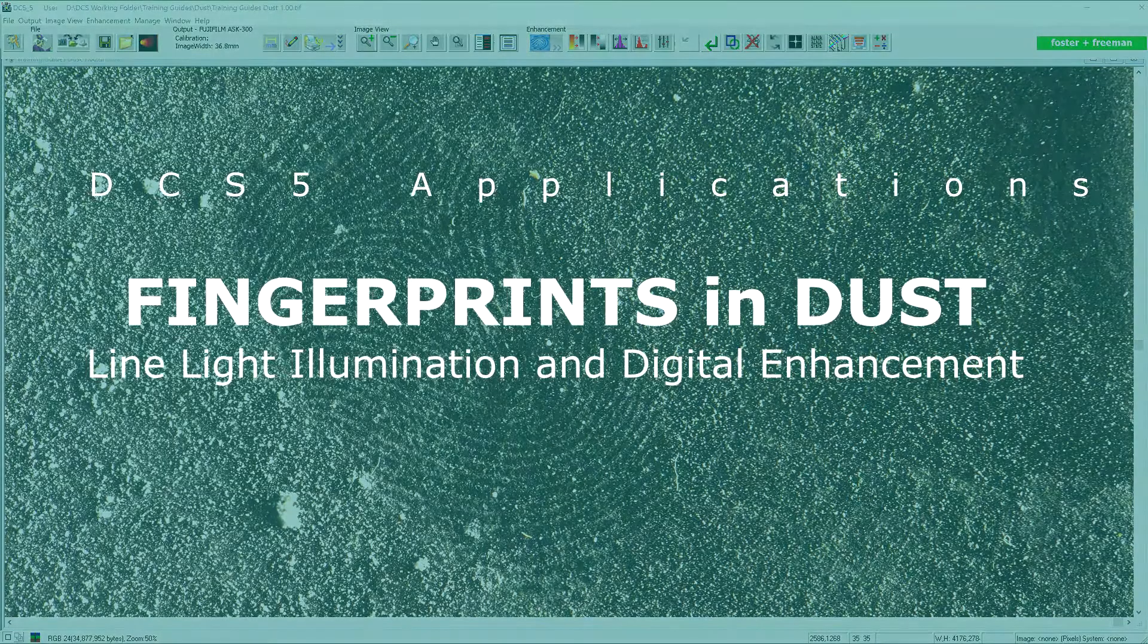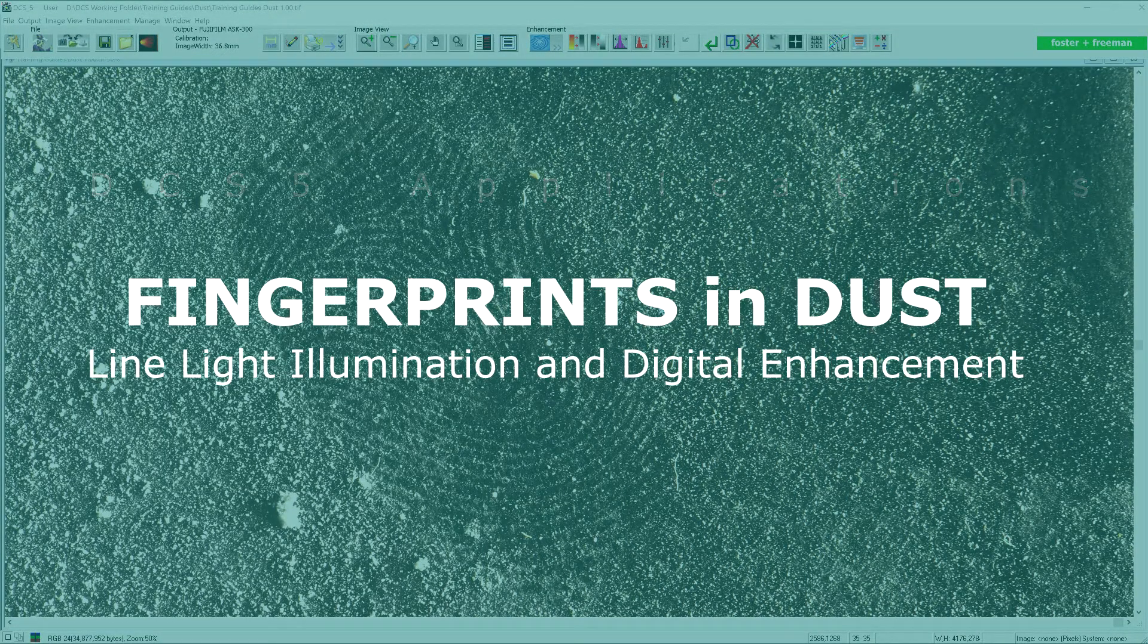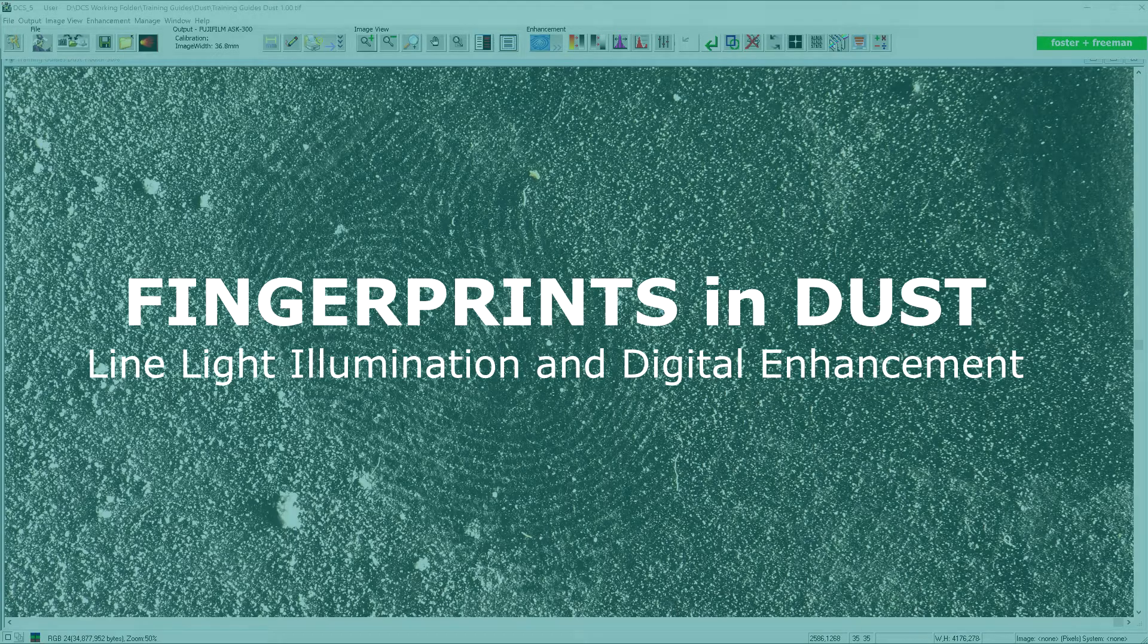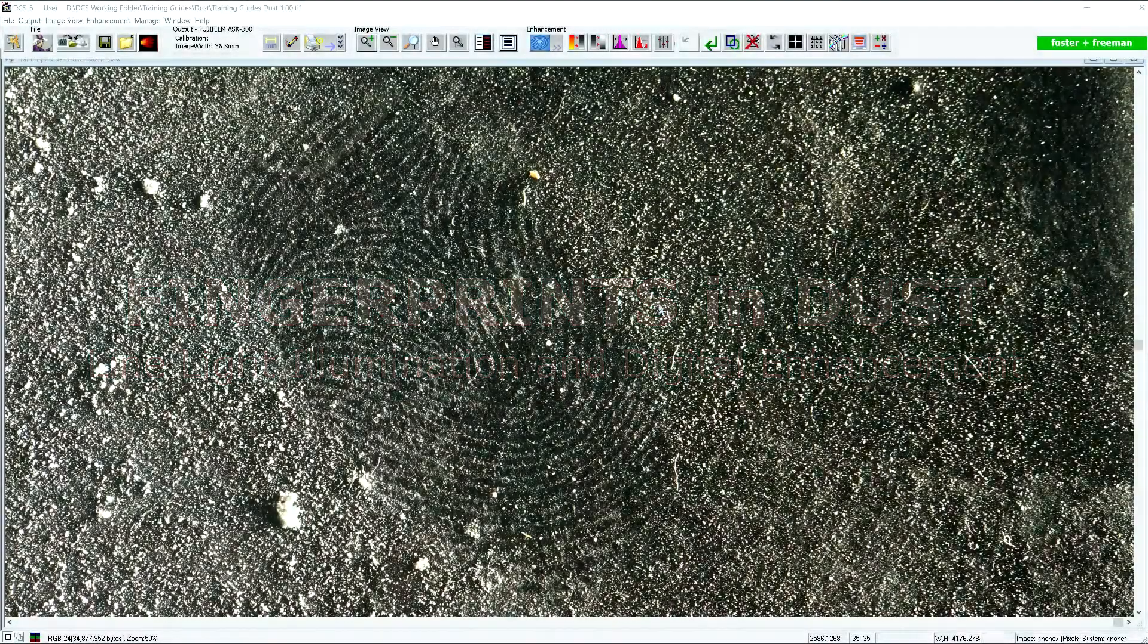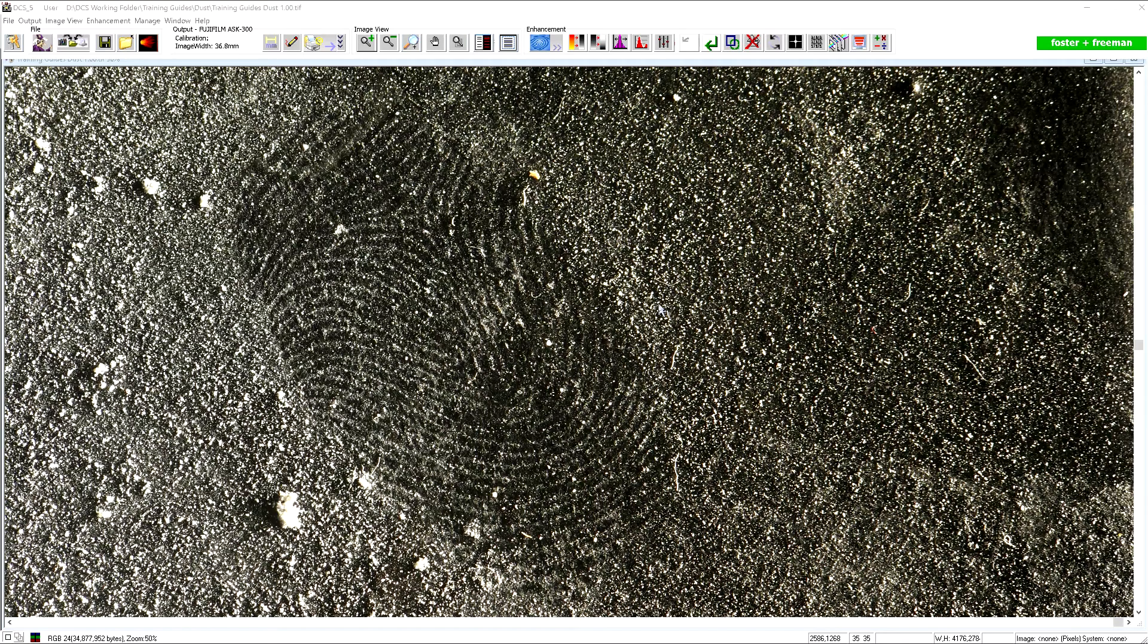In this example we have a fingerprint photographed in dust. Here the limelight has been used as the illumination source. The goosenecks may also be used as a suitable alternative in many occasions if the limelight was not supplied.